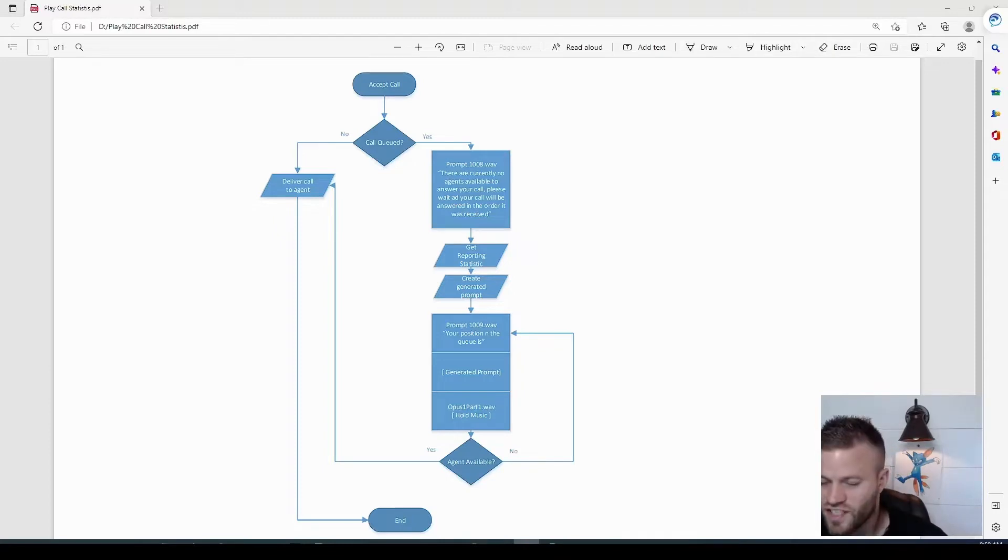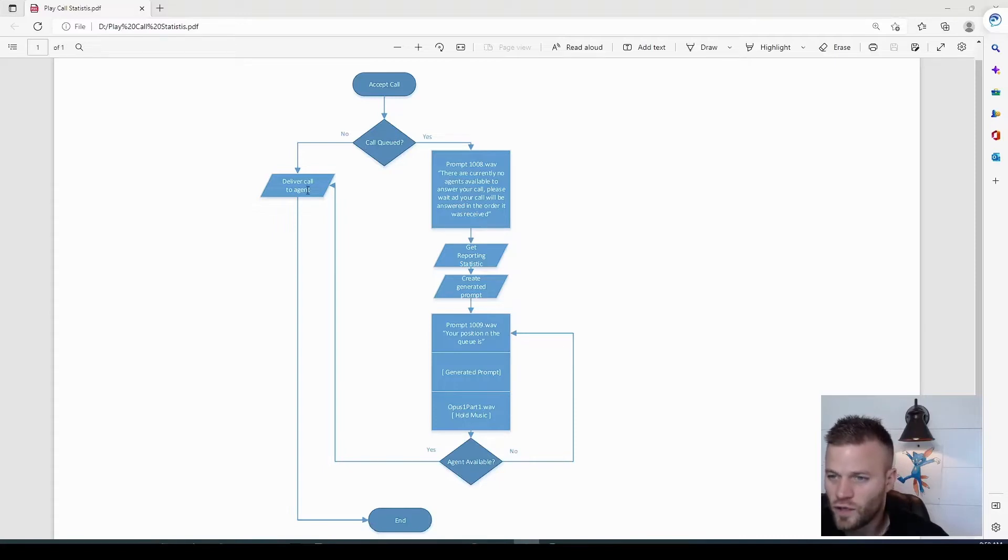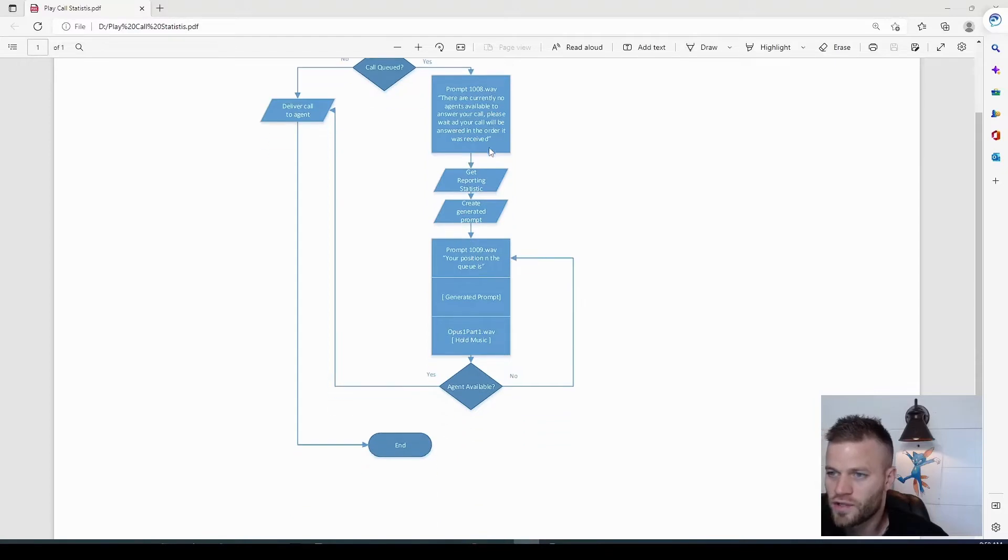So this is going to be a very basic script. It's just going to accept a call. If an agent is available, it will deliver it. Otherwise, it's going to go over here, and this is what we're going to build.